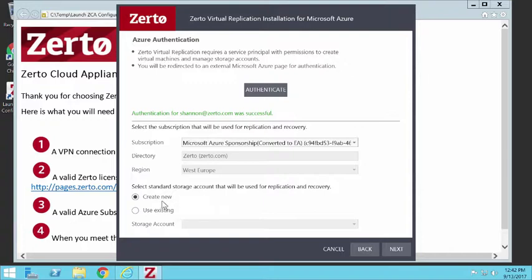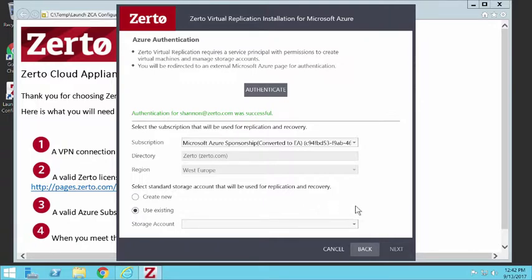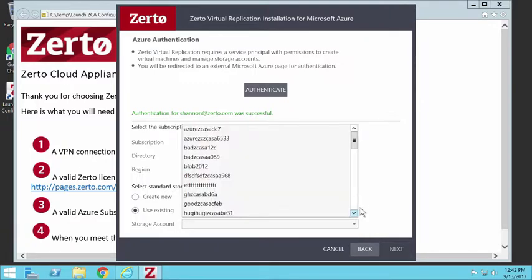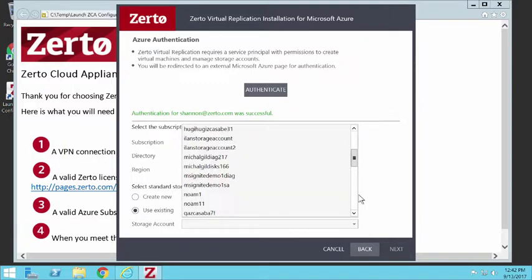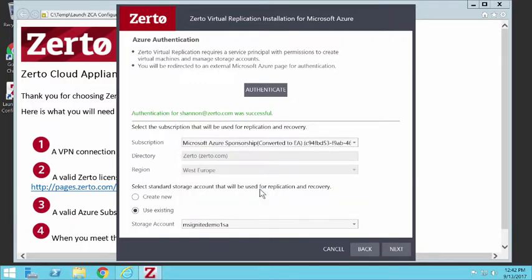And then instead of using the create new storage account, which the Zerto Cloud Appliance will do, I'm going to use an existing one. So I'm going to go to one that I created already because I want my ZCA to go there. And there it is.